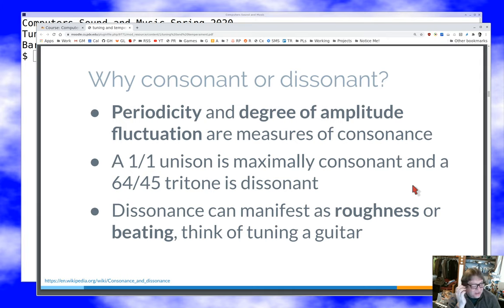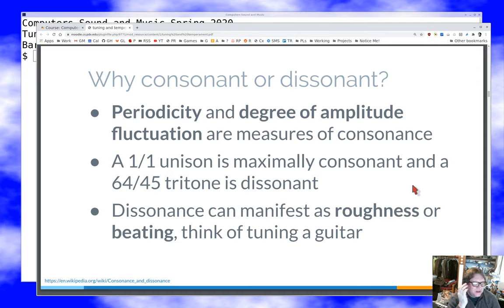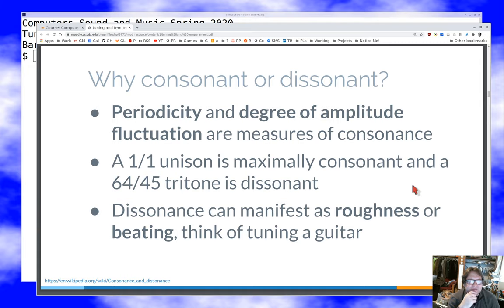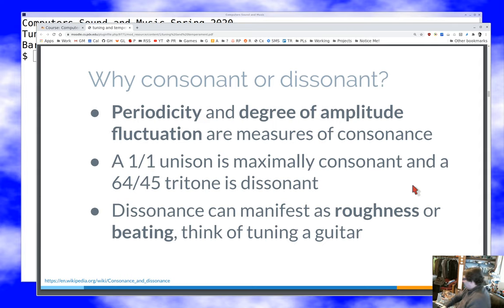A tritone — four whole steps up — is super dissonant because its ratio involves something like 9×5=45 and 8×8=64, which share no common factors. The period of that repetition is going to be really long — like 2400 or 2500 cycles — so it really sounds dissonant and weird. If you've ever tuned a guitar by harmonic matching, that's a great example of what we're discussing here.